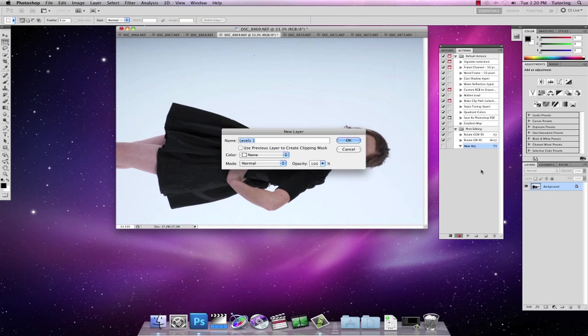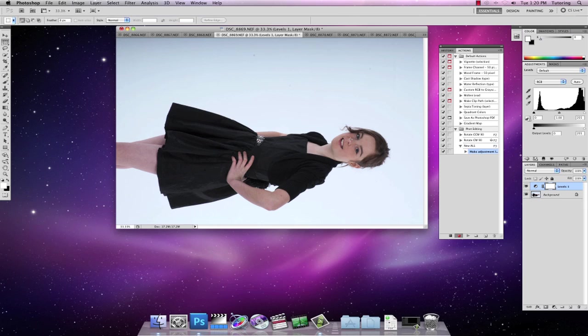I'm going to have it so it affects the whole of my composition and I'm just going to call it levels 1. OK. I'm then going to stop this action.